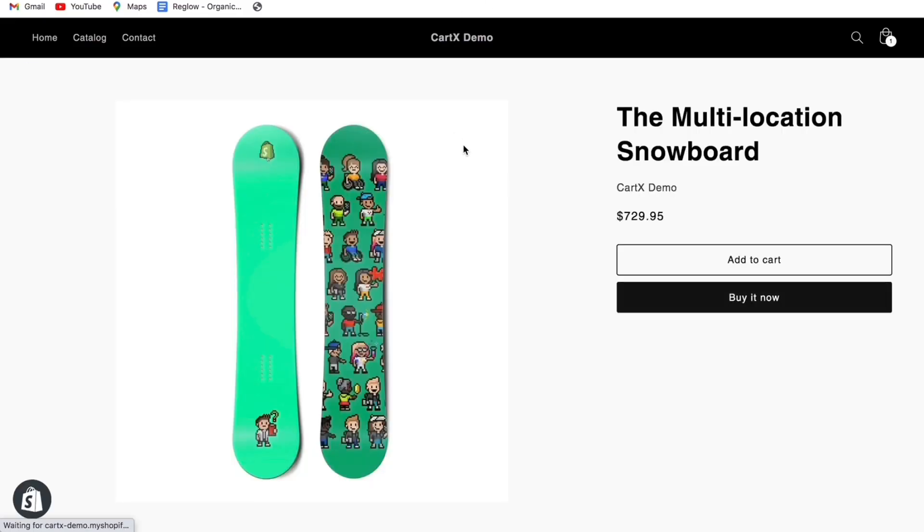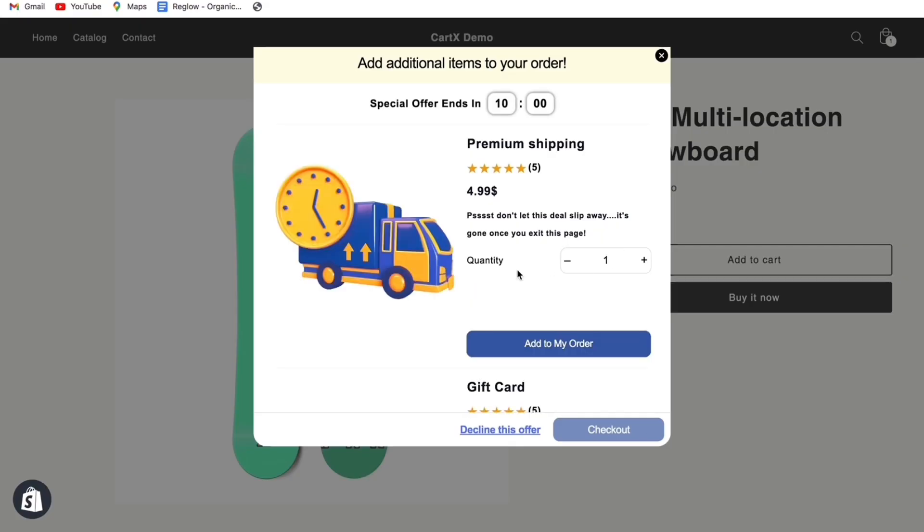Now if we go back to the website you can see that once we add a product to cart your pop-up upsell will appear here for the customer.